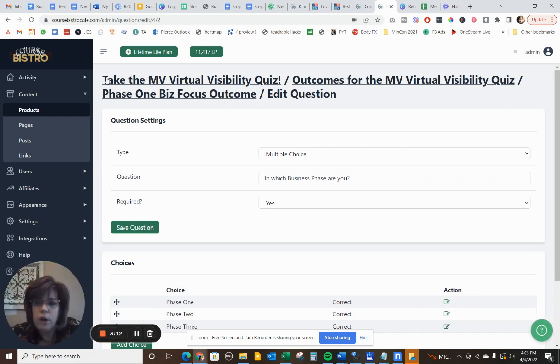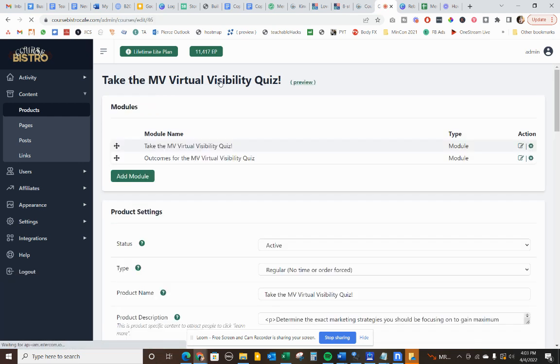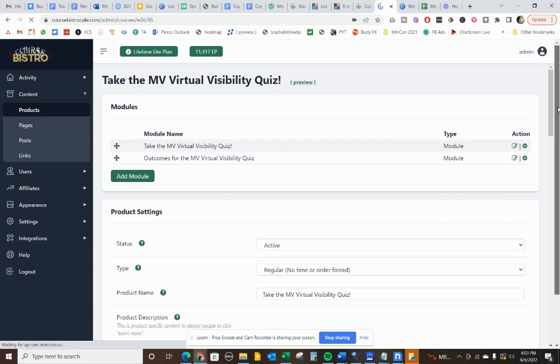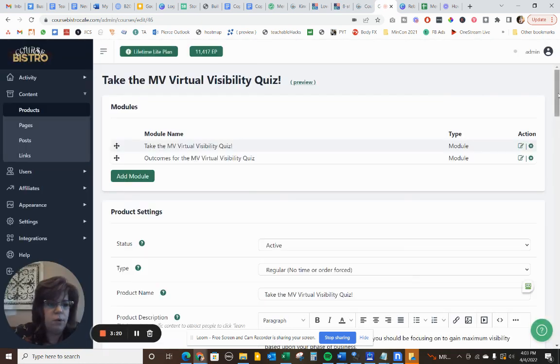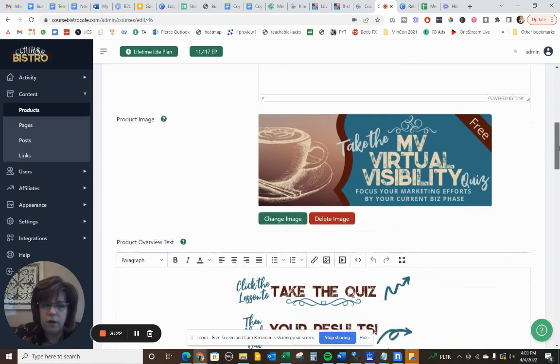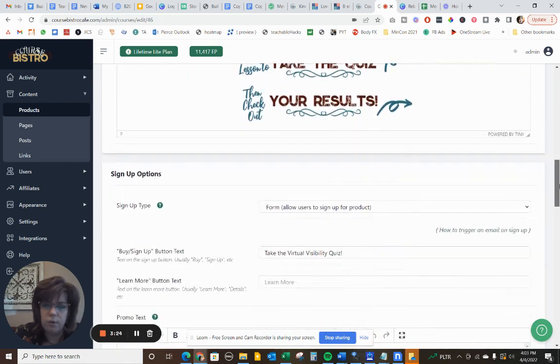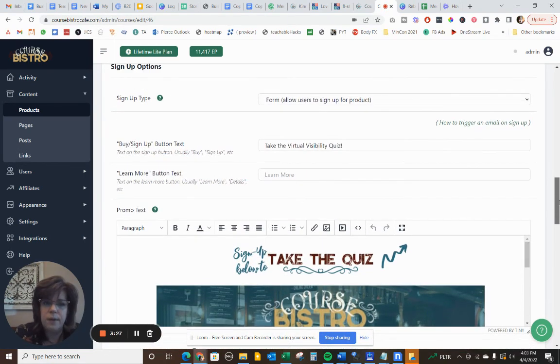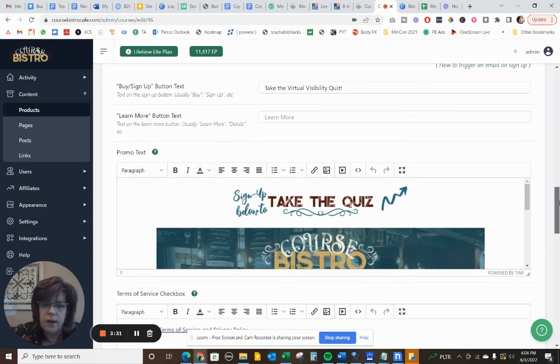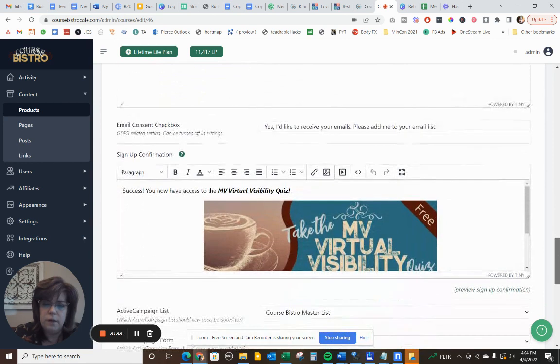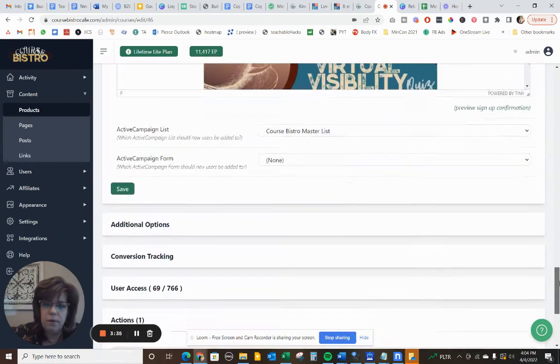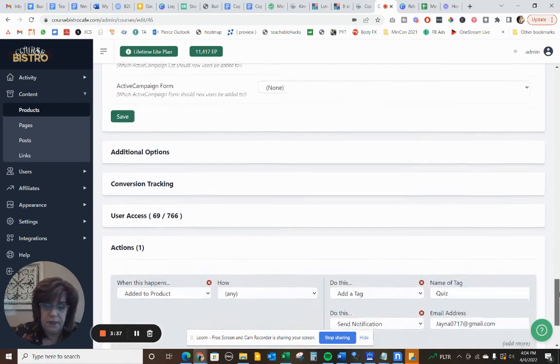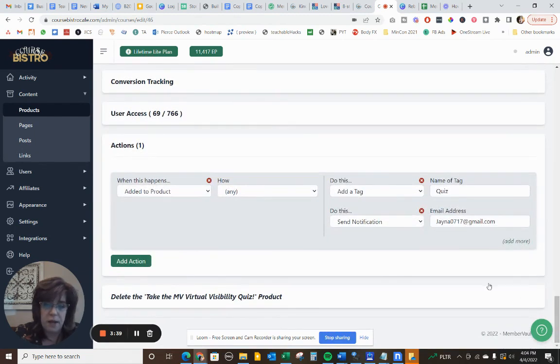Now what we can do is we're going to go back to the main product here, my visibility quiz. Now we're going to go to the action section near the bottom. We've put our content in. We've got our great graphic. We've got some product overview text or sign up type. It's a free product, so they're just going to sign up by a form. They're going to take the quiz. Keep going. Keep going. But now down here in actions, this is where the magic happens.